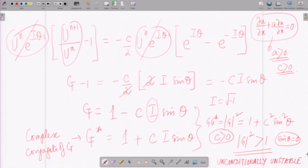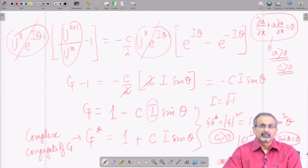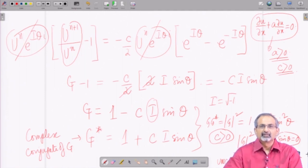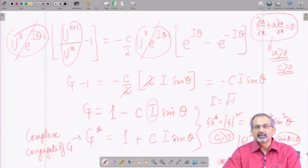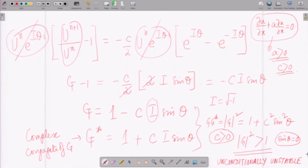Anything other than sin(θ) equal to 0 produces |g|² greater than 1, which means the FTCS scheme is unconditionally unstable for the linear wave equation. This is different from what we found for parabolic PDEs, where FTCS had conditional stability. Forward time central space scheme is not suitable at all for handling linear wave propagation. We will stop here and in the next lecture look at whether forward time forward space or forward time backward space schemes work for linear wave equation. Thank you.